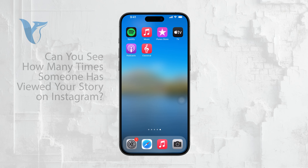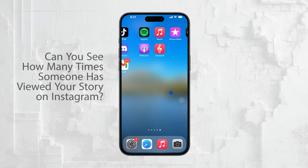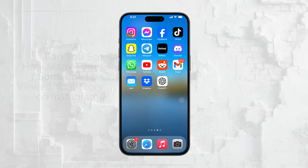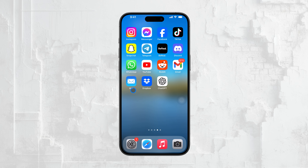Hi, this is Ryan from Foxtech. If you've ever wondered whether you can see how many times someone has viewed your Instagram story, I'm here to explain exactly how it works. Let's get right into it.